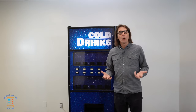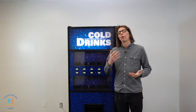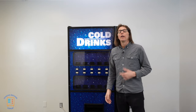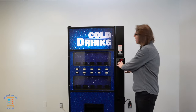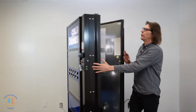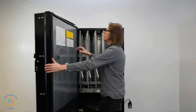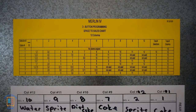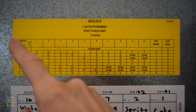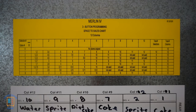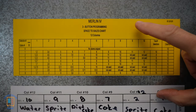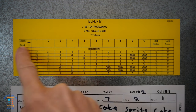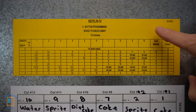On a Royal Merlin 4 — like on a 650, 768, or 542 — on the inside of the inner door there is a space to sales programming chart showing which options are available. The space to sales has options one through eight.